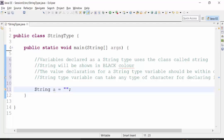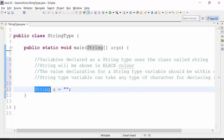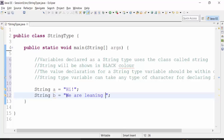I will create a variable A of string type. The keyword used to define a string type variable is String with a capital S. So String A — the value declaration should be within double quotes, followed by a terminator sign. It is coming in black color because string is an inbuilt class, and classes are shown in Eclipse IDE in black. The value I want to declare is, say, 'hi'. I declare one more variable B of string type, with the value 'we are learning core Java'.